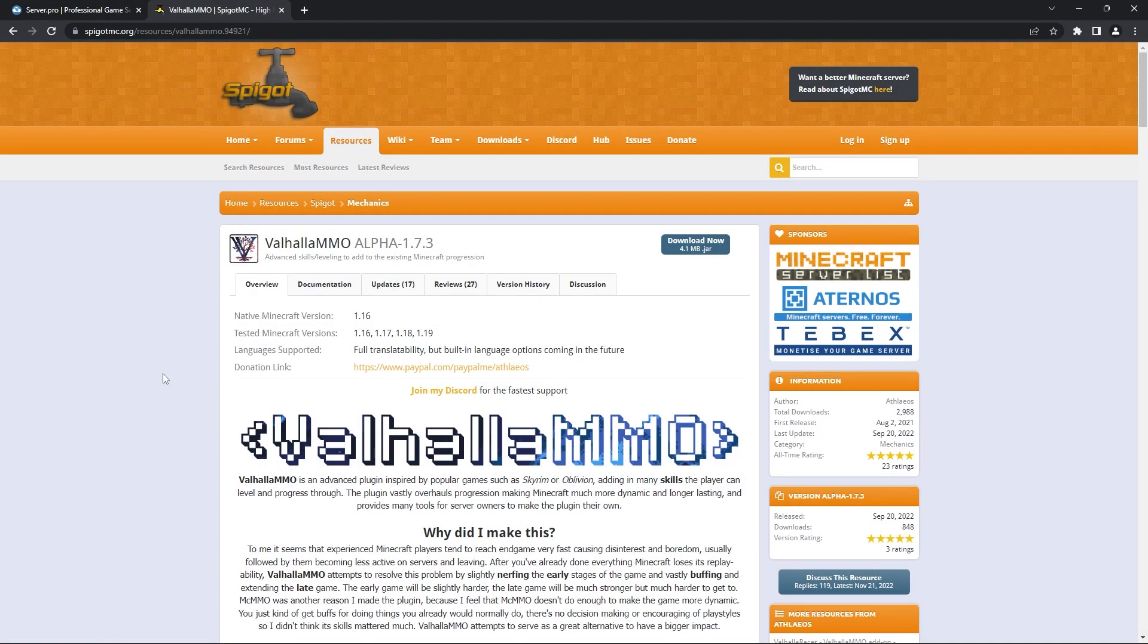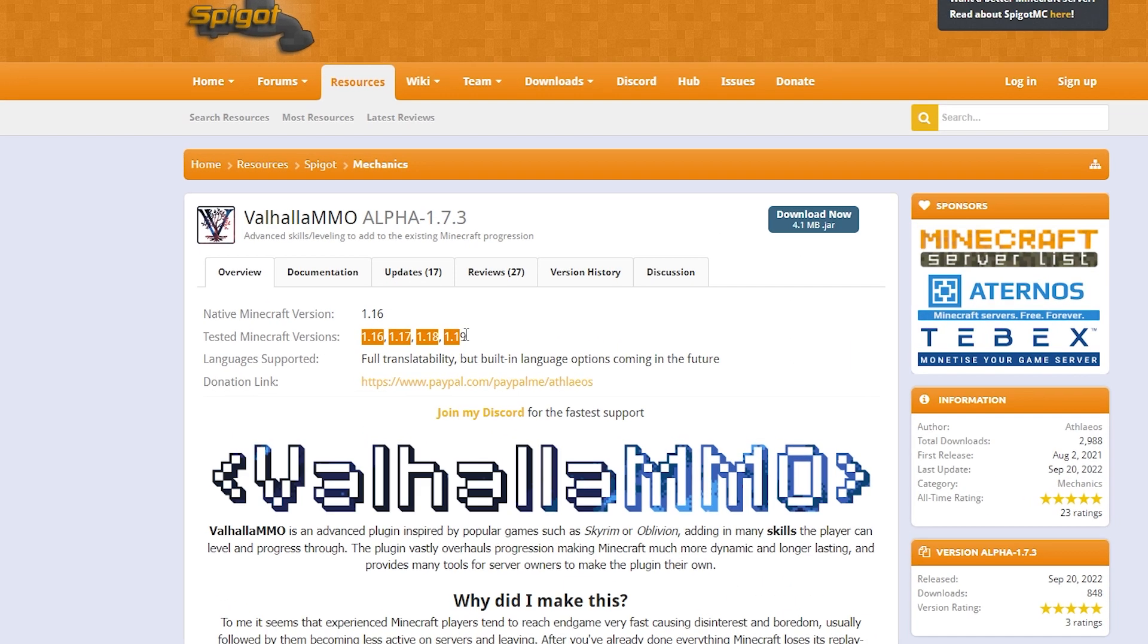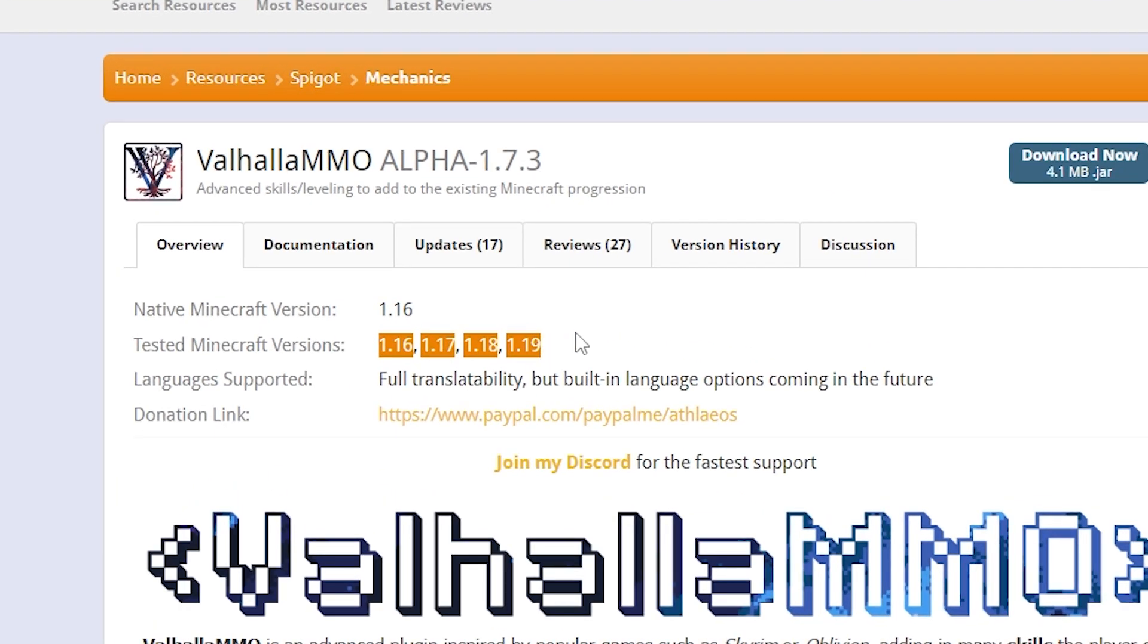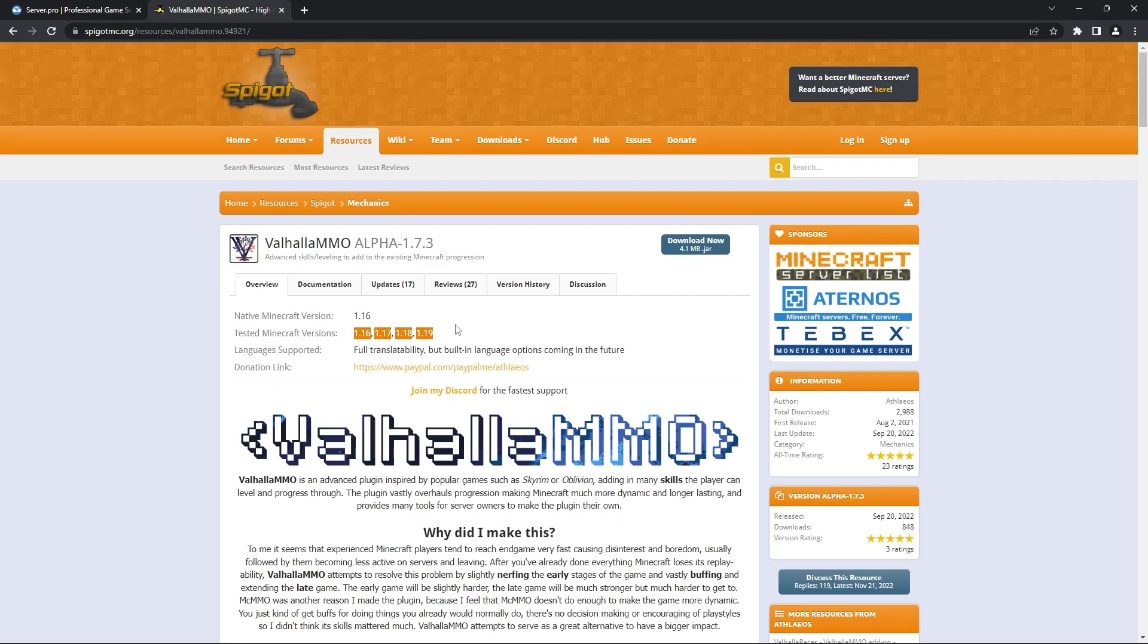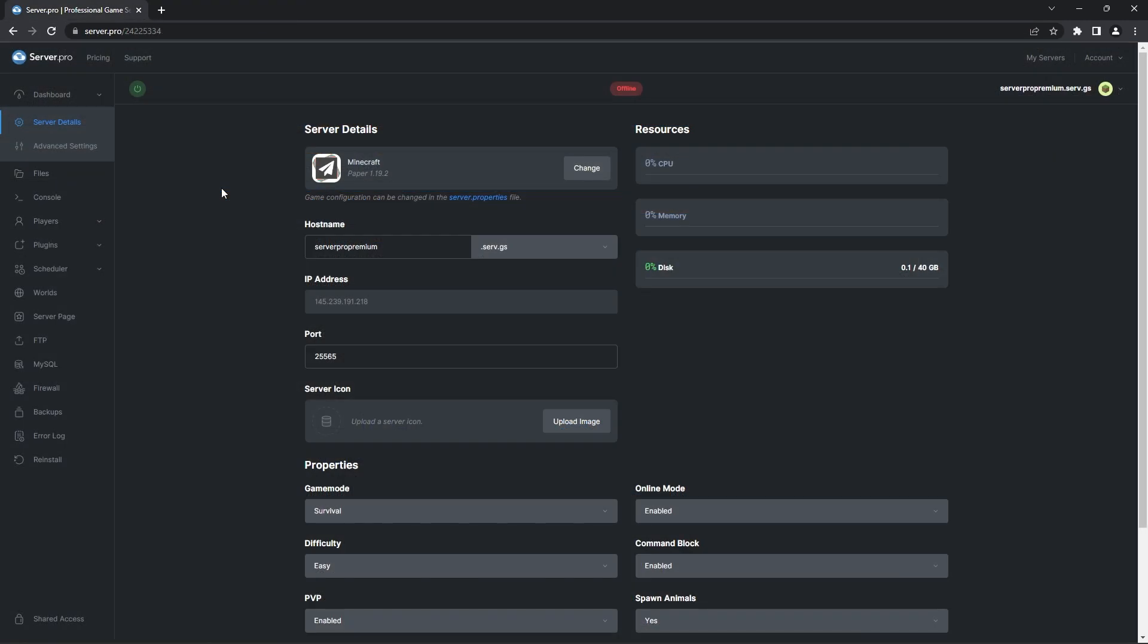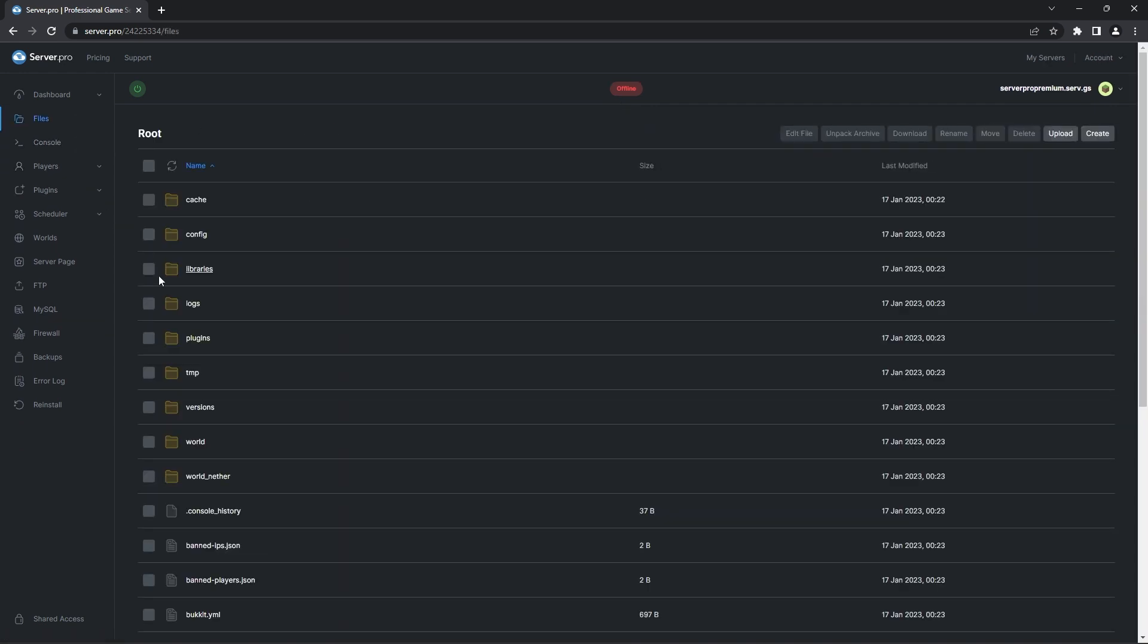You can find what version the plugin supports on the plugin page. At the moment, it states that 1.16 to 1.19 are the compatible versions. This may change in the future though, so please check before continuing. Before proceeding, make sure the server is offline and then you can head to the files tab.